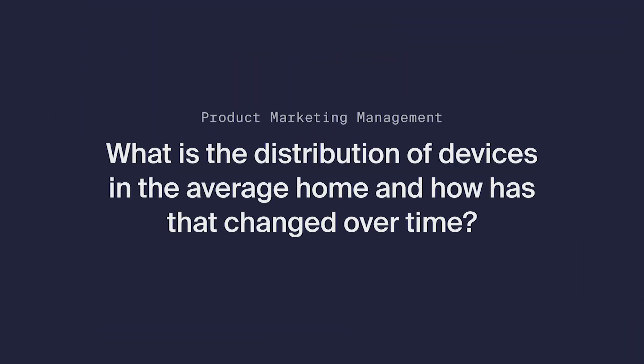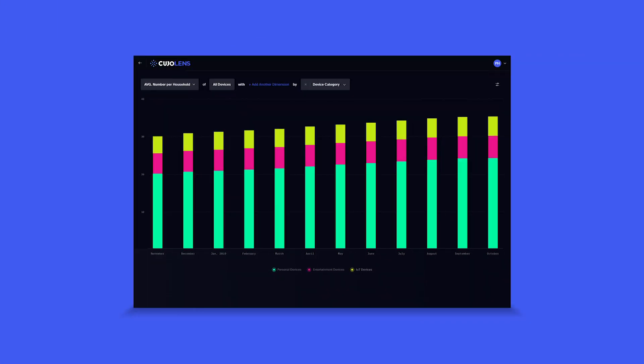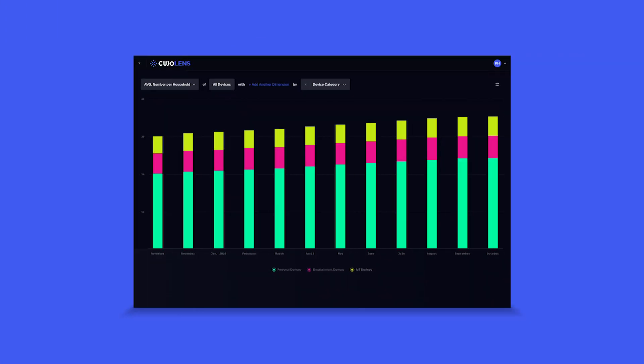Today, she is interested in seeing the distribution of these three device categories by number of devices per household, and she starts by expanding the recipe card to begin modifying the query data inputs of an existing recipe card.